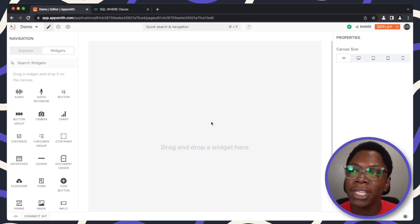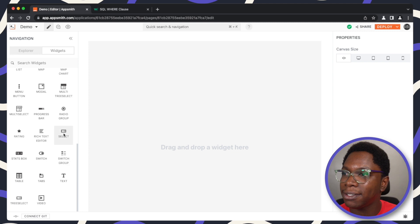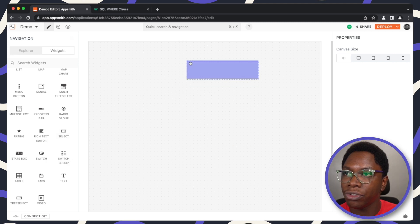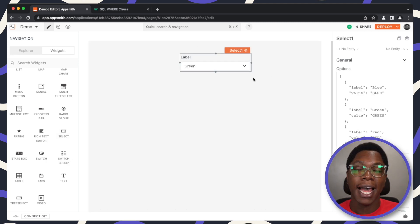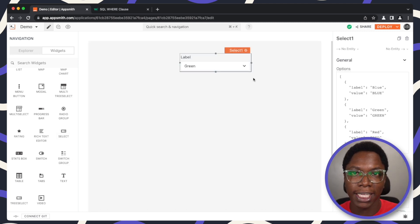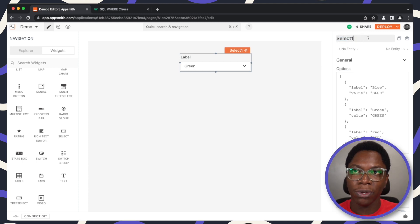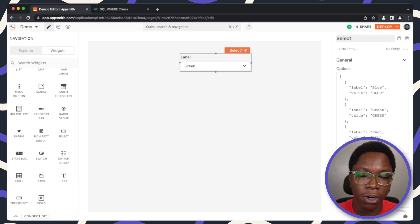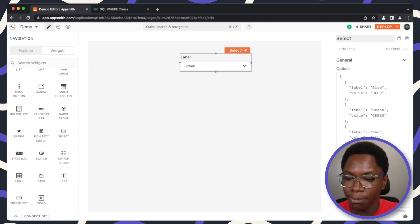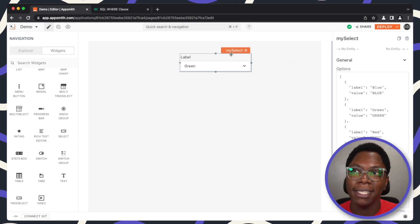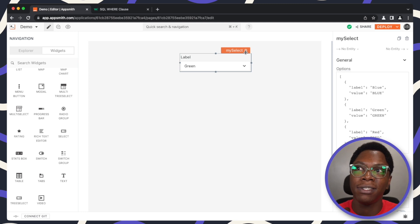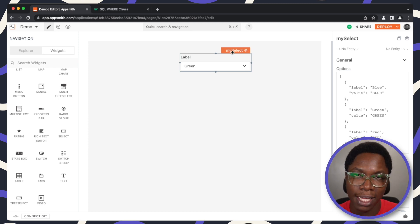So to get started, let's bring in a select widget into the canvas and I'm just going to drag a select widget right here. We have the select widget showing up on the canvas and the first property we can actually edit is the widget name. Here by default it has an auto-generated name but we can update this to something more memorable and I'm going to call this mySelect. We can reference this widget using mySelect wherever in our application we need to read data from the select widget.